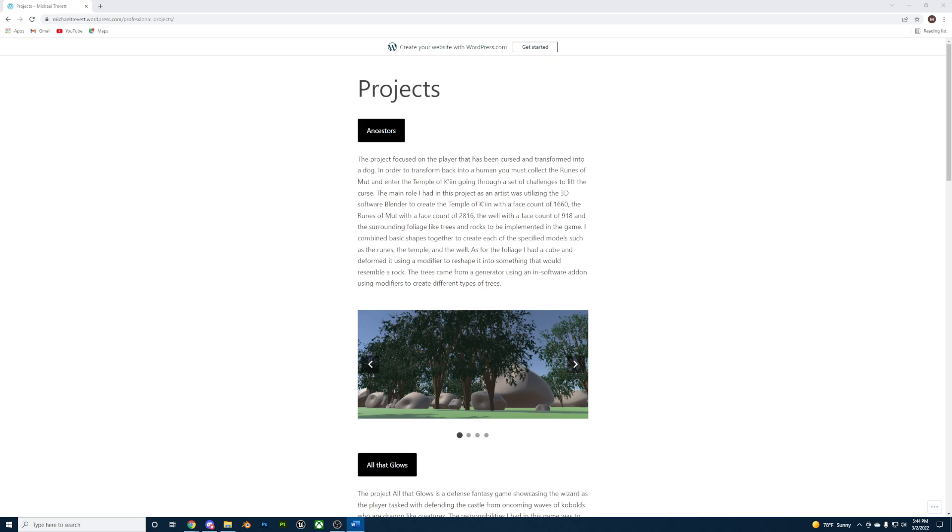I'll be showcasing some of the projects I've worked on, starting off with Project Ancestors, which focuses on a human that has been cursed and transformed into a dog. In order to transform back, the player must collect all the runes and enter the temple, going through a set of challenges to lift the curse.